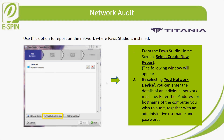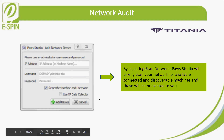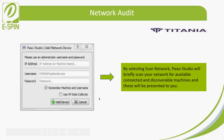Select 'Create New Report' and the following window will appear. Click 'Add Network Device' to enter the details of individual network machines — enter the IP address or hostname of the computer you wish to audit together with an administrative username and password, and click Next. Alternatively, using 'Scan Network,' Post Studio will briefly scan the user's network for connected and discoverable machines and present those to you. Enter the IP address, username, and password, then add the device.